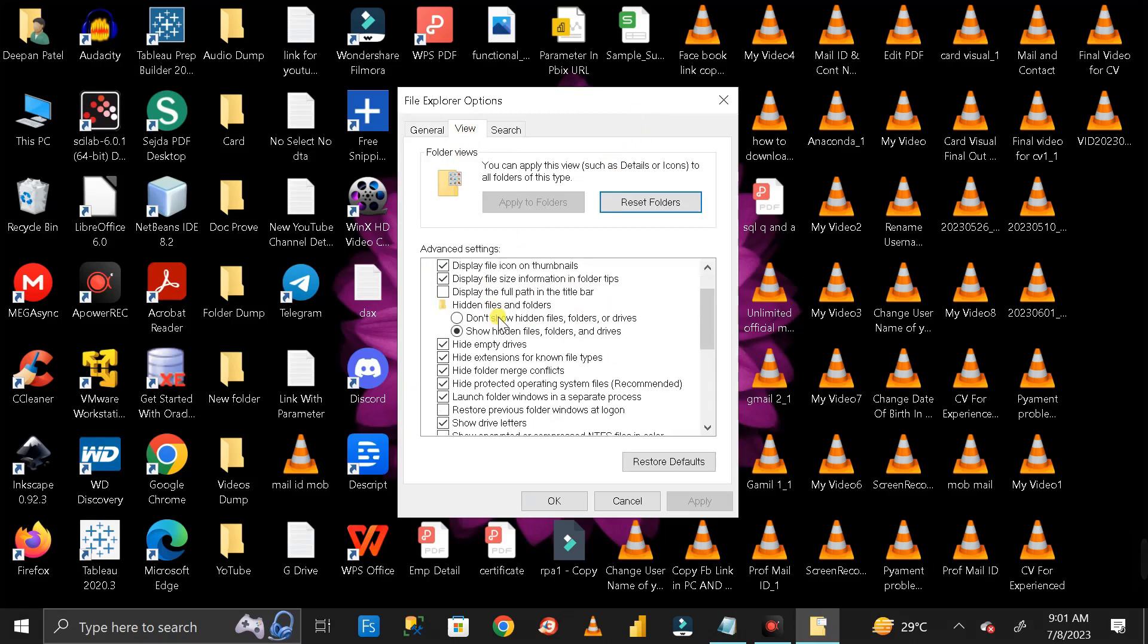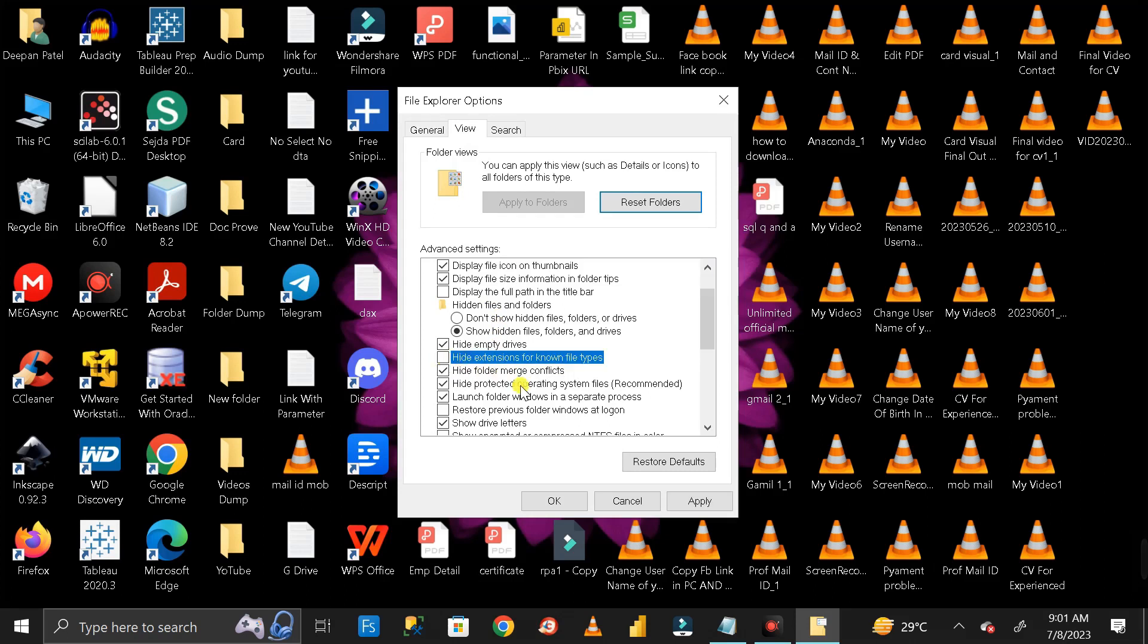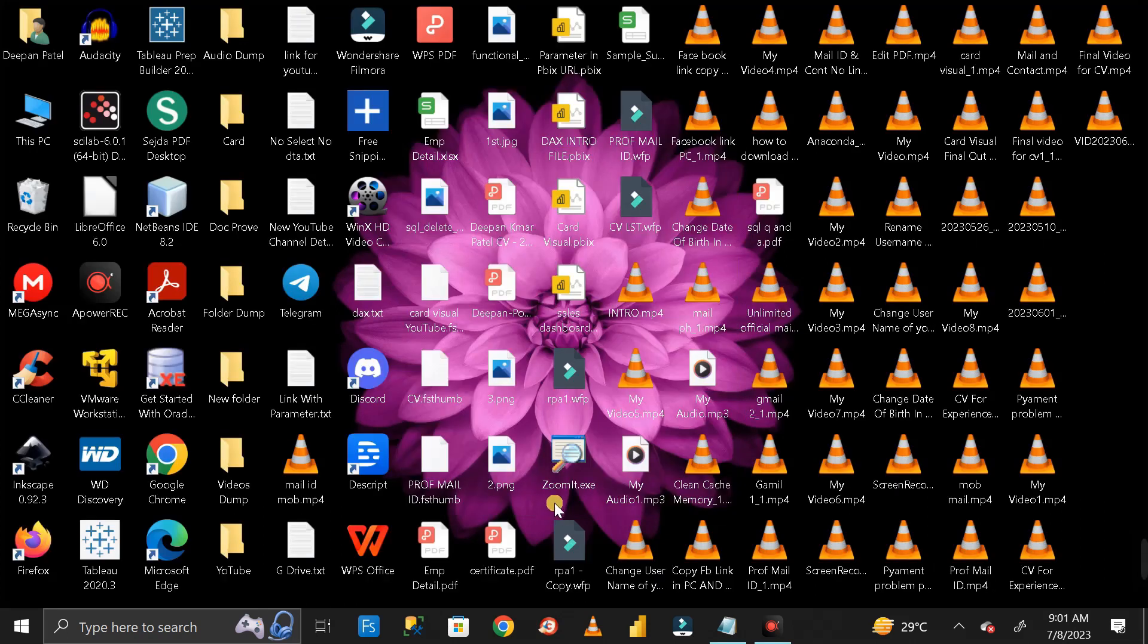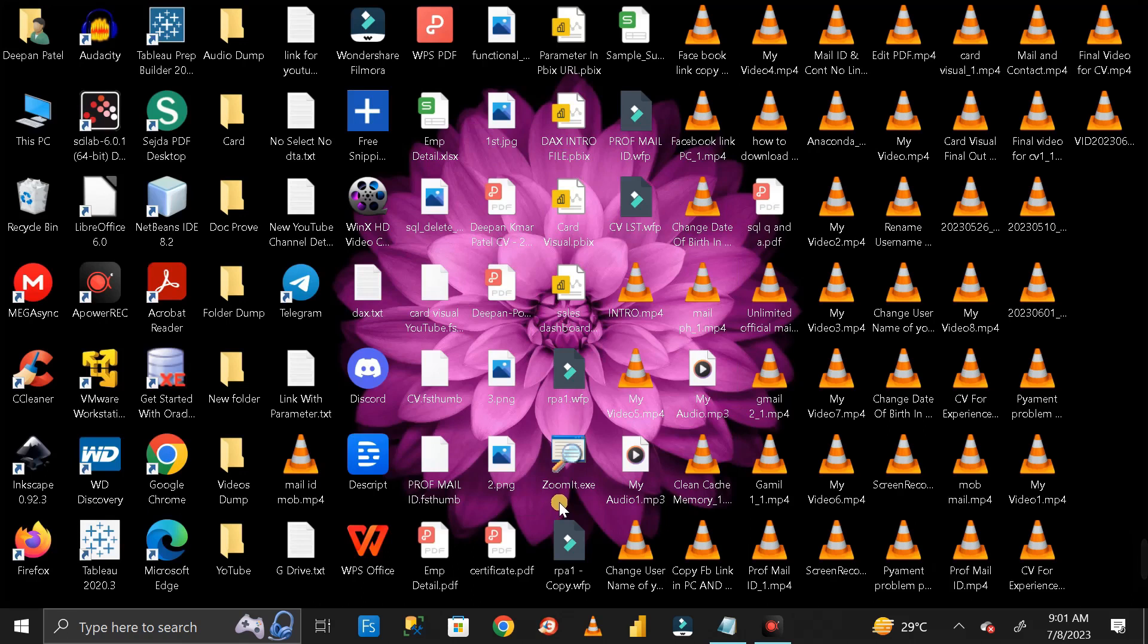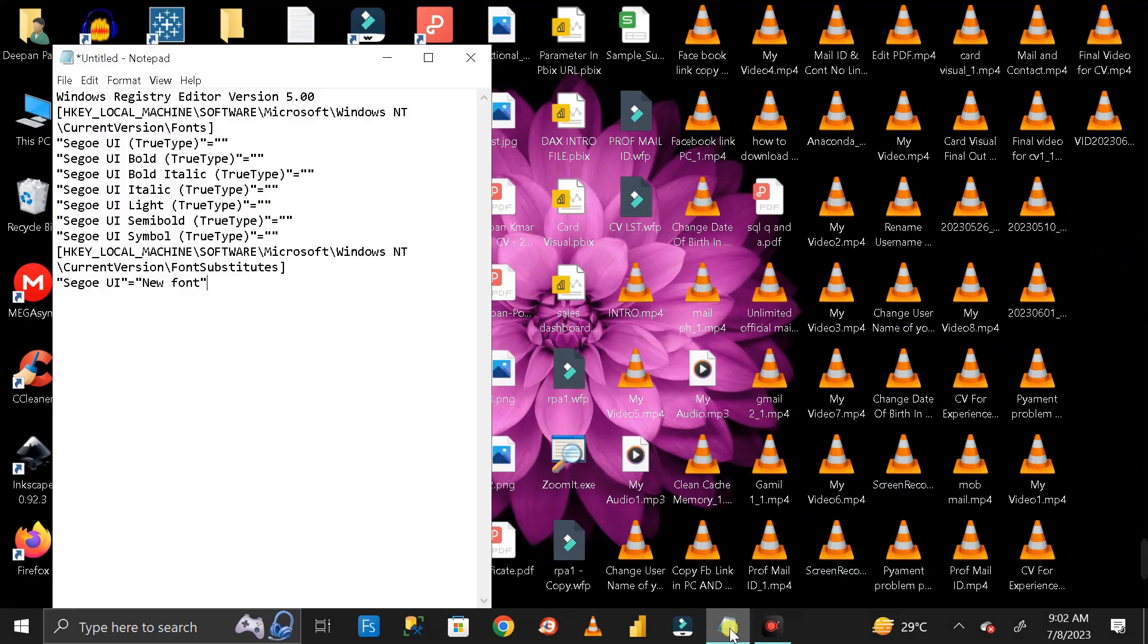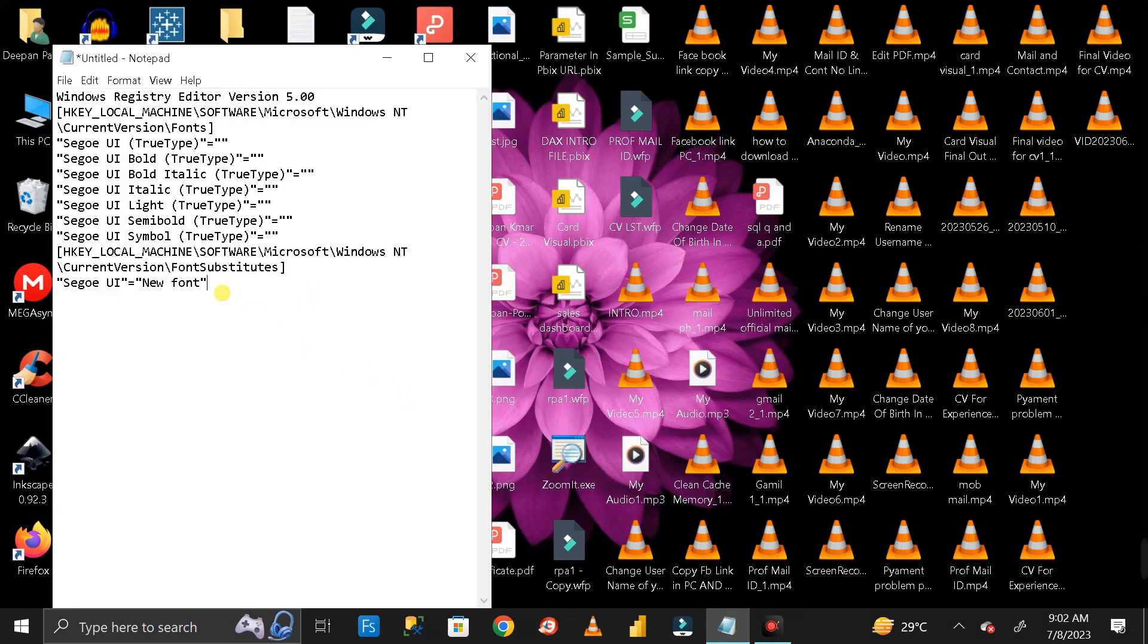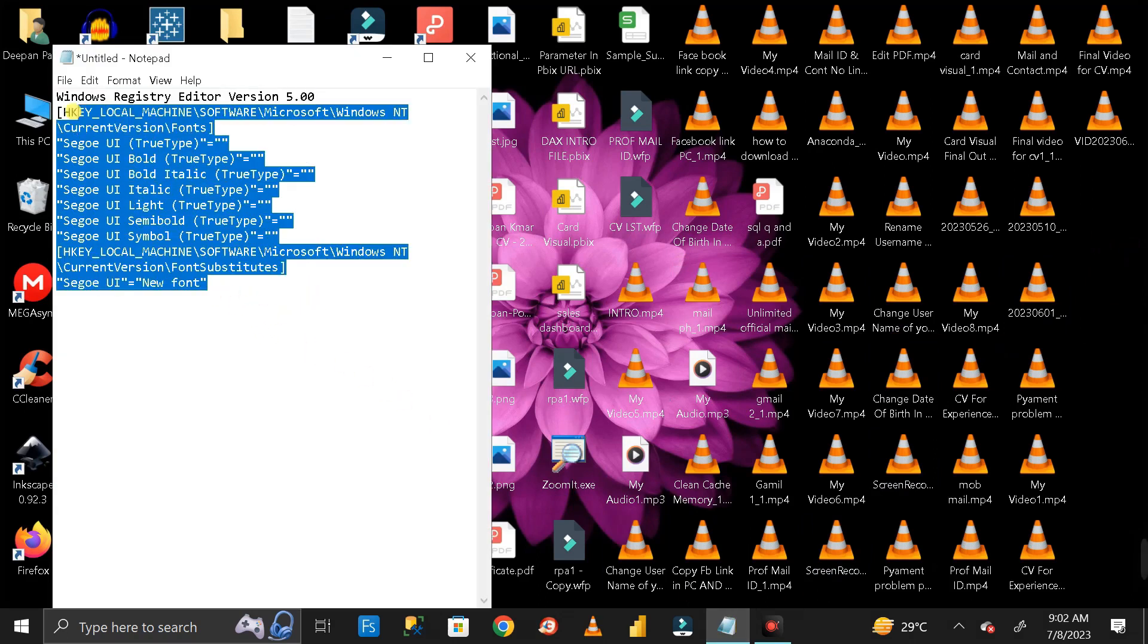Scroll down and you'll see an option called 'Hide extension for known file types.' Uncheck it, then click Apply and OK. Next, go to the description of this video where you can get the text you need.